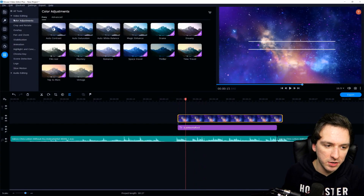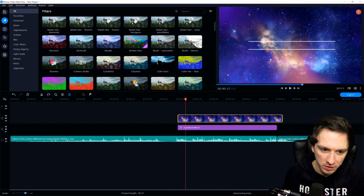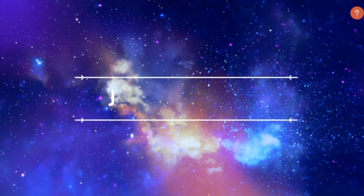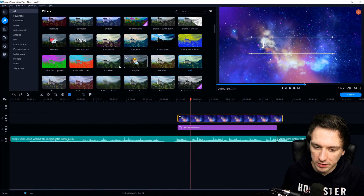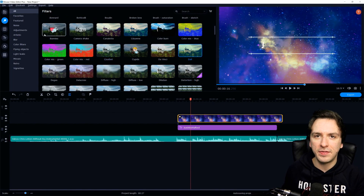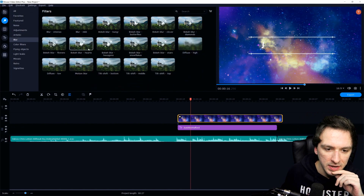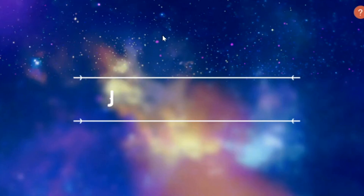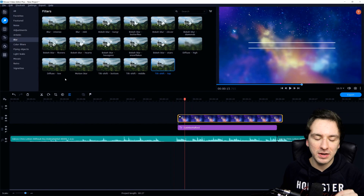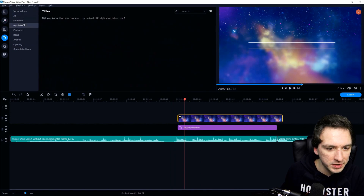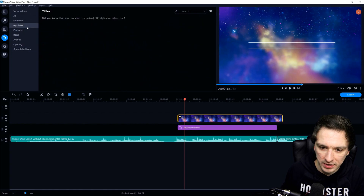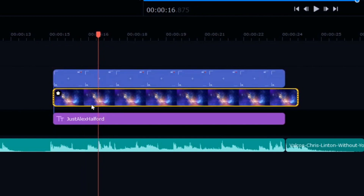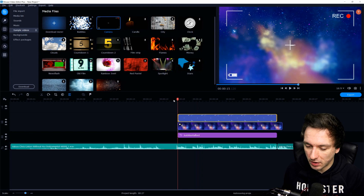We can also make color grading adjustments by clicking on Filters, going to 'All', and choosing from multiple options — drag one on top of your clip to make it stand out. I want the background a little more blurred, so we'll go to the Blur option and pick something not too heavy — let's go with 'Tilt Shift Top', so the bottom is blurred and the top is sharp. Let's also go to the Titles section and look for the four-square camera recording icon. Drag that on top as well — make sure every asset is above your background. Let's play it back.